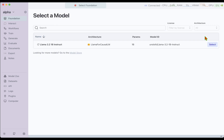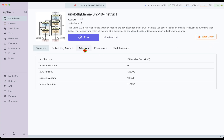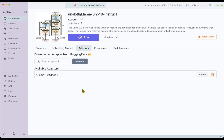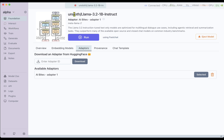We can now do inference on the trained model. Going to Foundation, we stop whatever is running, eject the model, go back to Foundation and we can see the Llama 3.2 1 billion instruct as the foundation model. We click on Select and under that we go inside Adapters — we can see the adapter we just trained. We click on Select again and the adapter is now shown, meaning this adapter is used by the foundation model Llama 3.2 1 billion instruct.